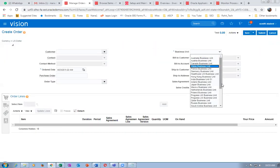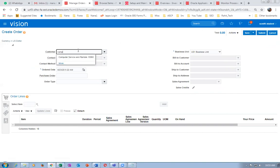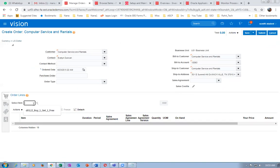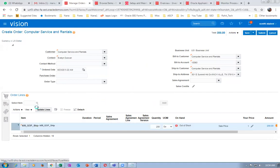Drop it down and choose the business unit — Computer Services and Rental Zone. We have 100 stock — if we go for 200 quantities it will immediately say how much is available. If it says not fine, it will tell you how much is available. This is almost like e-biz — the distributed order orchestration will not check the stock and will progress as such.